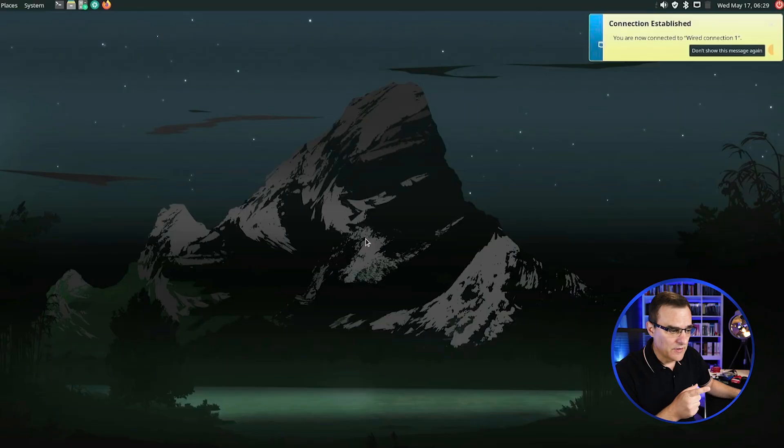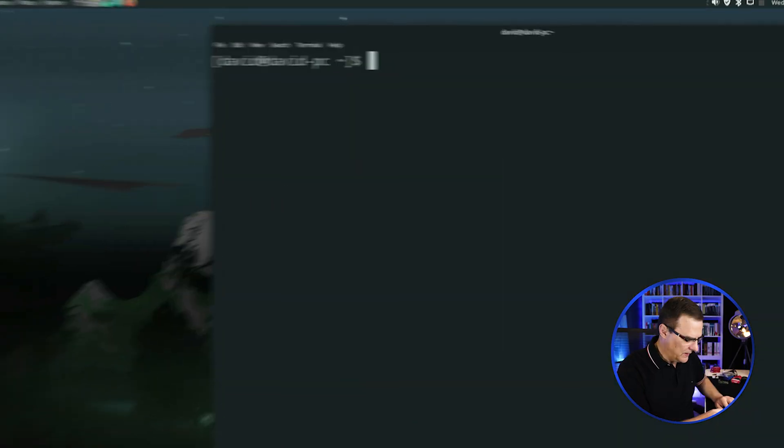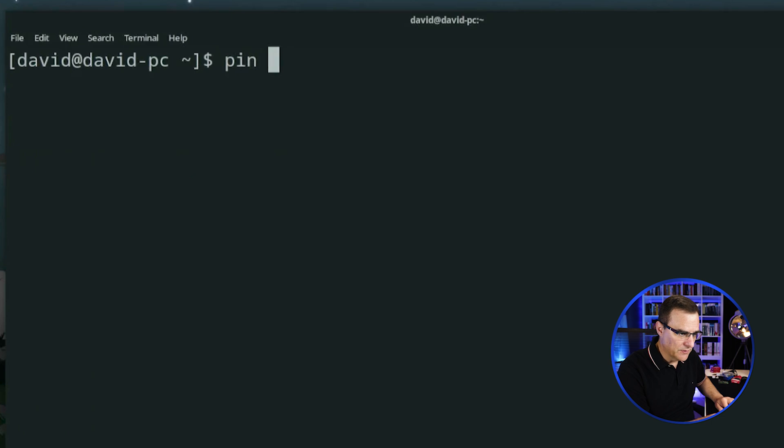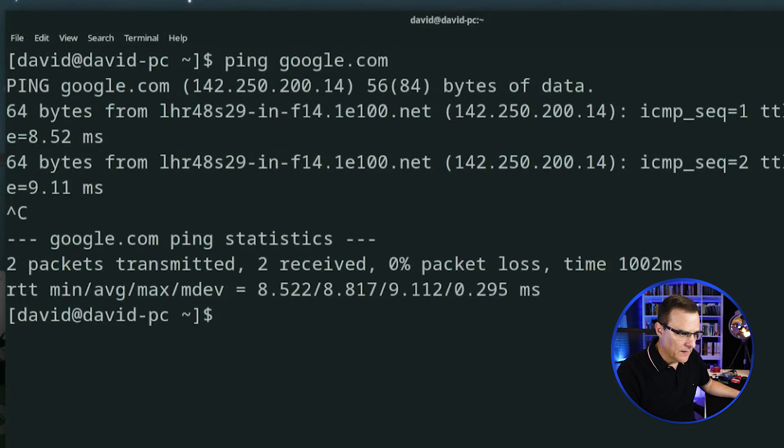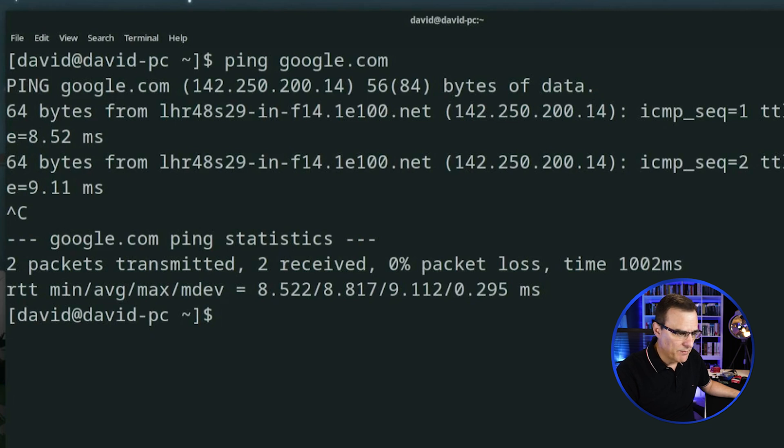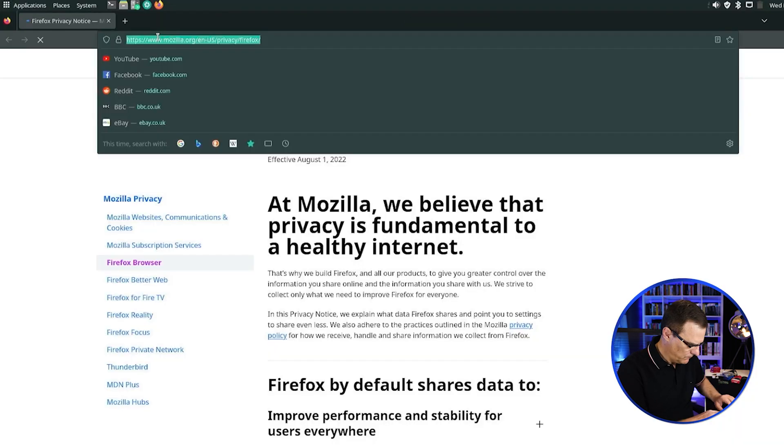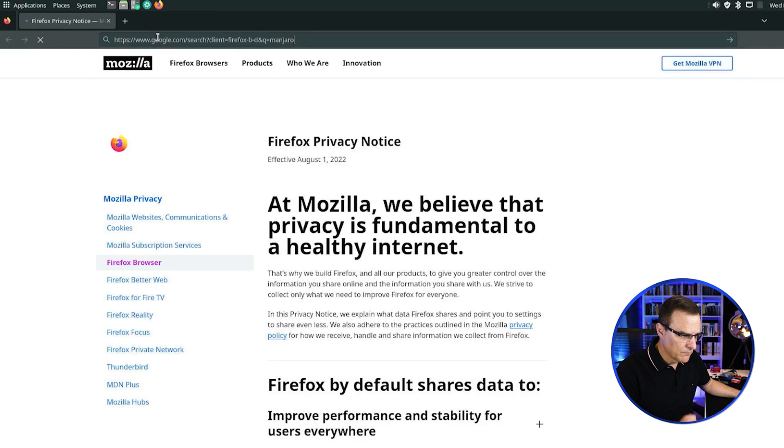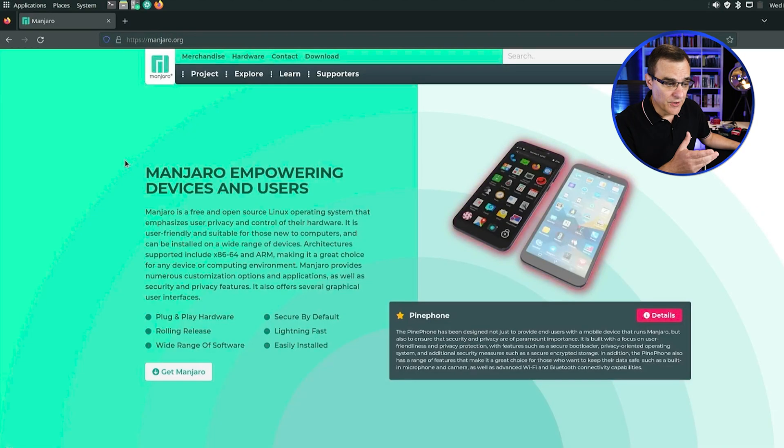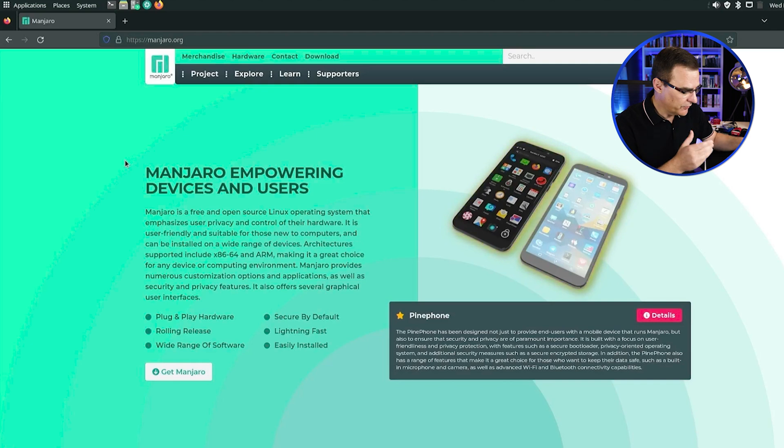Get it up and working and then update the software on the Raspberry Pi. Raspberry Pi has now rebooted. And there you go. Software has been updated and I should be able to ping google.com as an example, which I can, and I should be able to open up a web browser. And there you go. I can get to the internet with my Raspberry Pi running Manjaro.